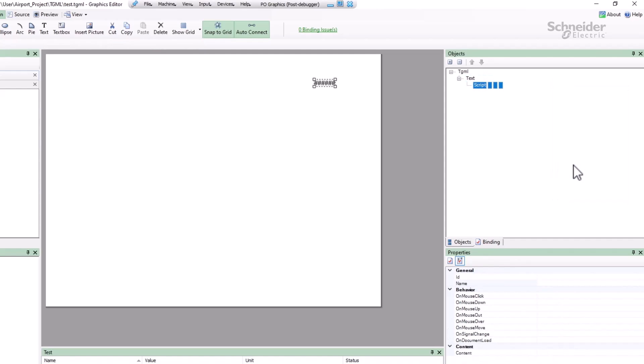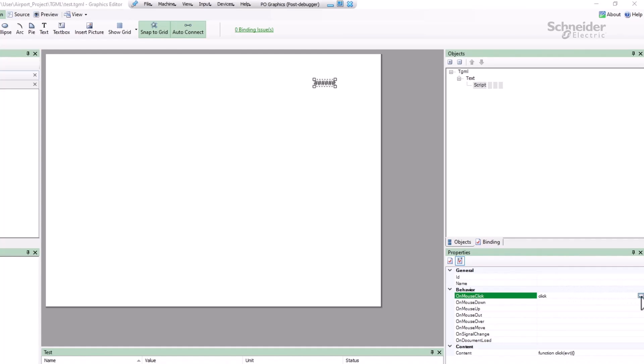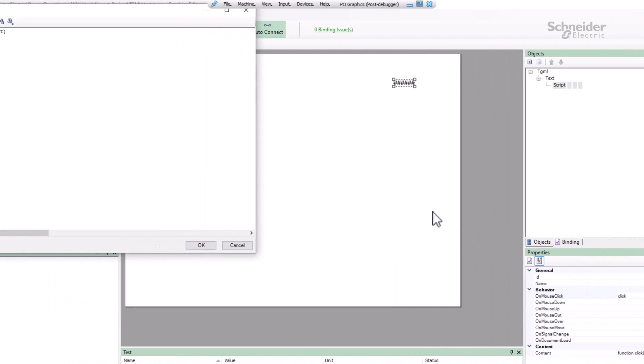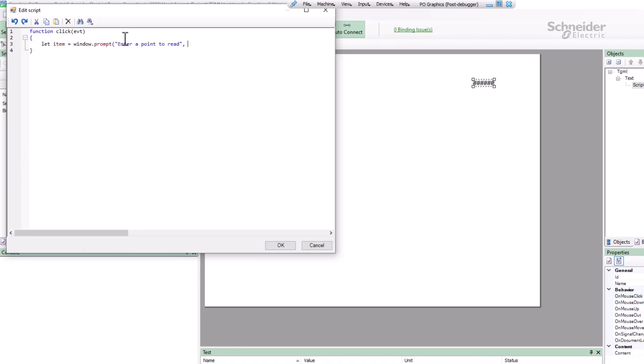This will be triggered on mouse click. I'll start by prompting for the item name to read. You've already seen some pop-up windows, like the control components, but I'm going to read my item using a simple window.prompt for now. This is a standard Web API that displays a message, enter a point to read, and optionally a default value. I'll use the same point we've been looking at, the utility incomer's A phase current.